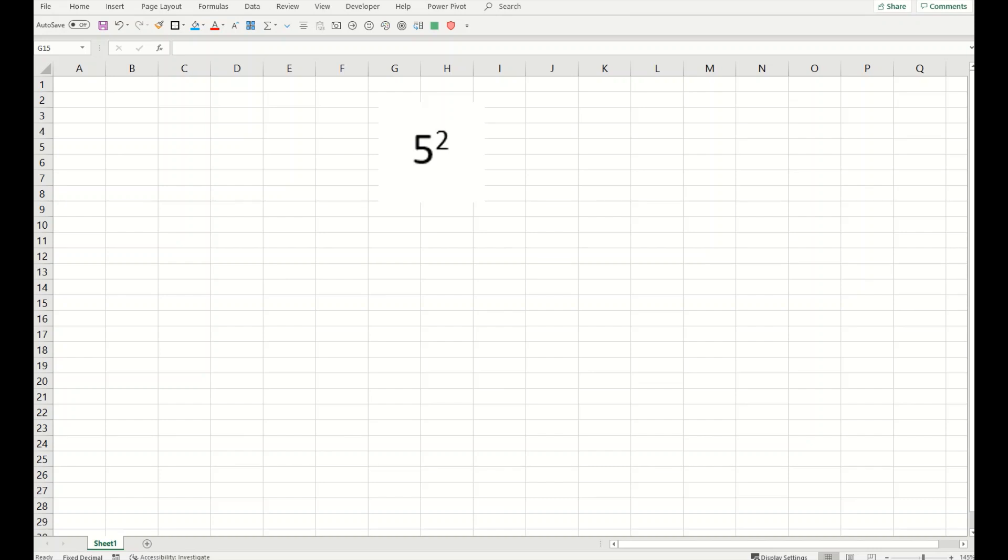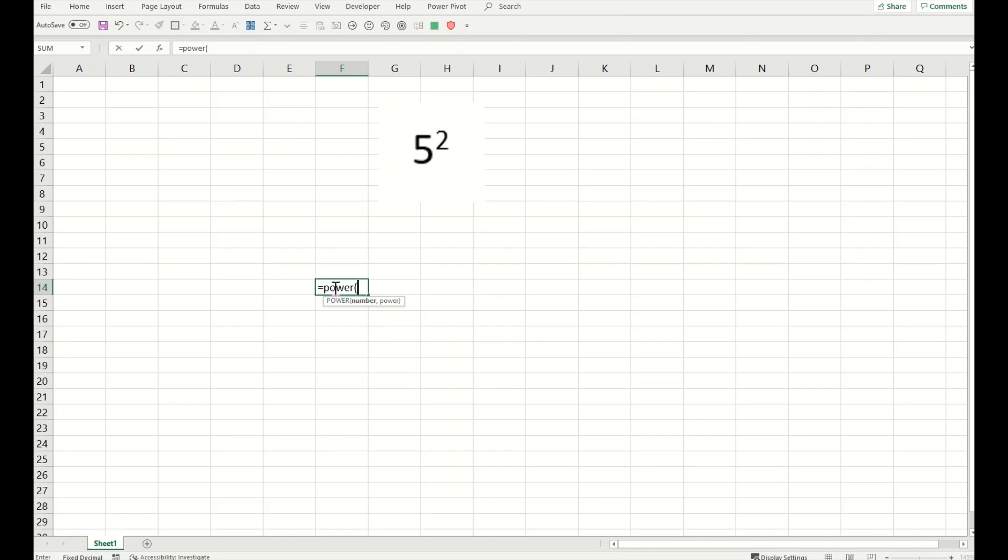This is a built-in function in Excel: equals POWER. Simple as that. Now here you need to pull in the number that indicates the value itself, this is the real number.